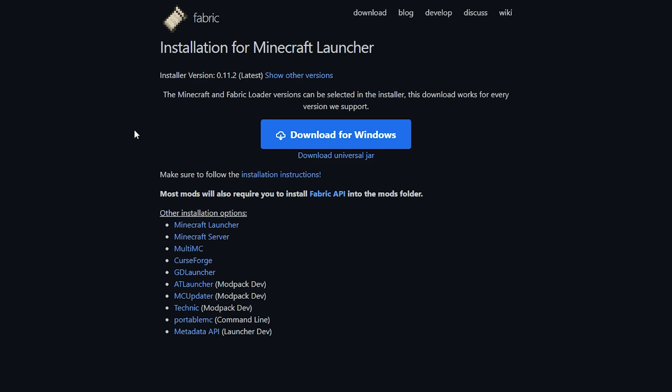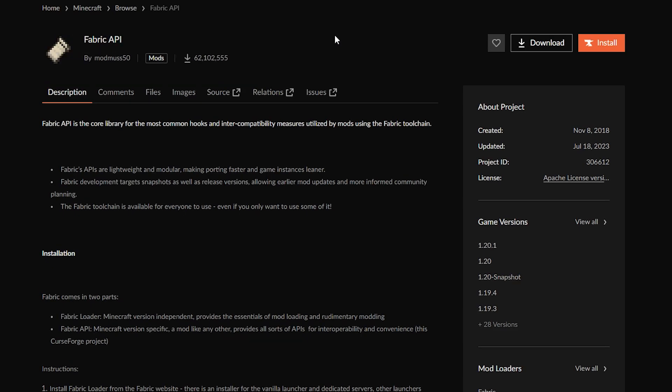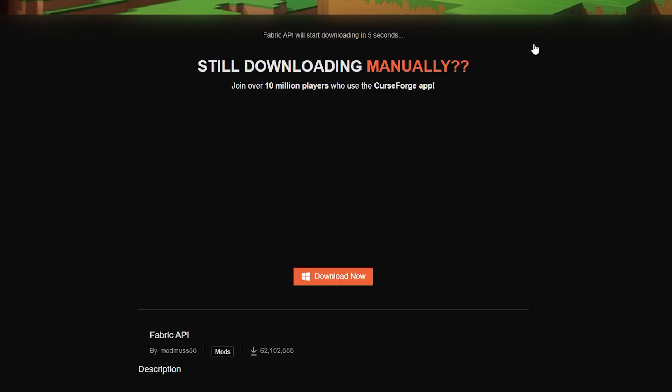Now fabric works a little bit different than forge, because for most mods to work you also need to install the fabric API. Luckily for us installing the fabric API is not hard at all. So over here on that same page it has the highlighted text fabric API. Simply click on there. It will take you to curseforge. And over here you simply want to click on download. Wait for a bit and there it is.